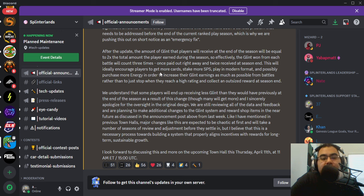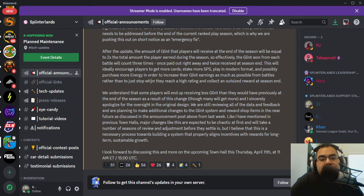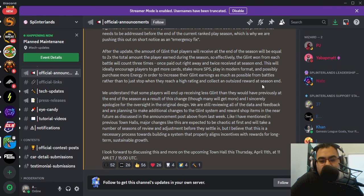This will ideally encourage players to get more cards, stake more SPS, play in modern format, and possibly purchase more energy in order to increase their glint earnings as much as possible from battles rather than just stop when they reach a high rating and collect an outsized reward at the end of the season.